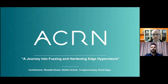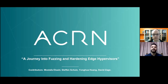Welcome everybody. I'm Mustafa Al-Said, a security engineer at Intel Internet of Things Group. I'm joined today with Stefan Schulz, a security researcher at Intel Labs. Today we're presenting our topic: a journey into fuzzing and hardening edge hypervisors.